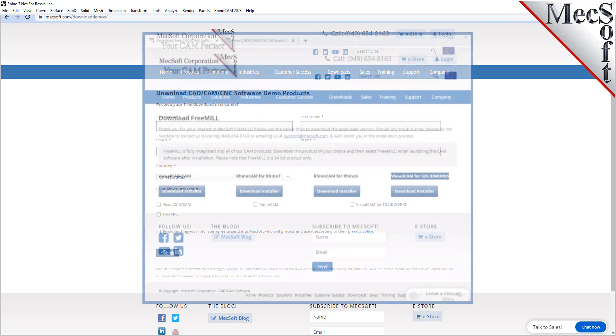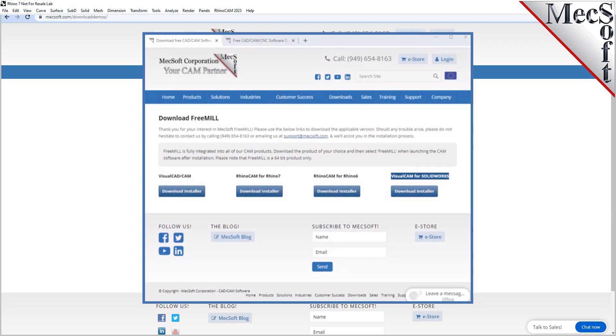The email link will take you to the Download FreeMill page. Next, we will select the FreeMill in Rhino button. This will initiate the download. If your browser asks you if you want to run or save the download, choose to save it to your default download directory.